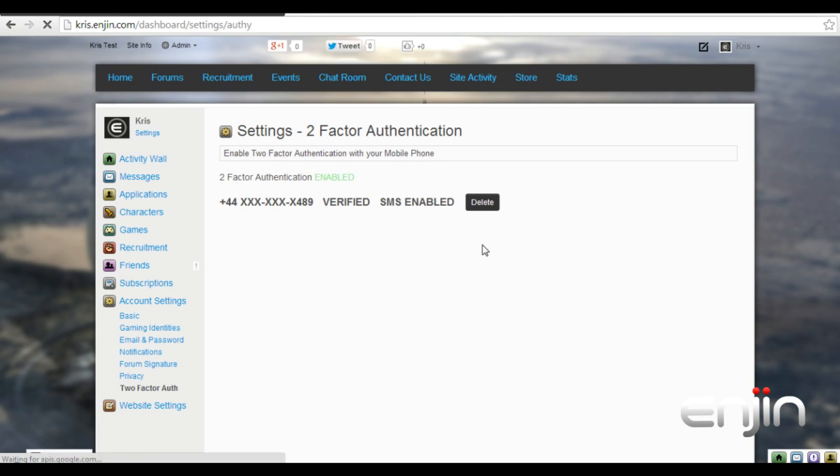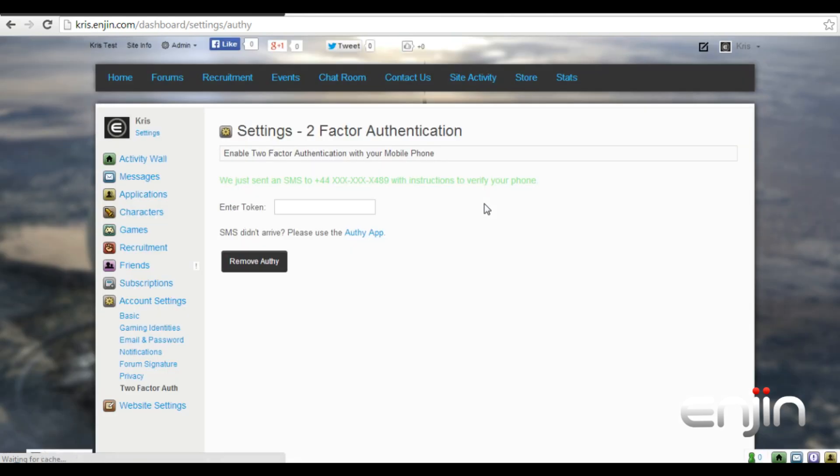To remove two-factor authentication from your account just hit the delete button to the right. You'll then receive another SMS code confirming the deletion. Enter the new code and then hit remove Authy.